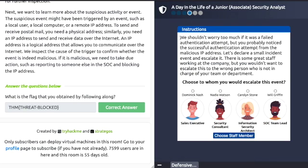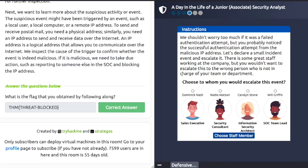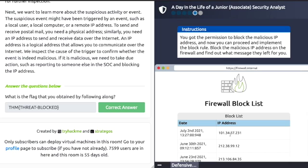Choose to whom you would escalate this event. On a SOC team, your options include a sales executive, security consultant, information security architect, and a SOC team lead. It's pretty obvious — if you're on a SOC team, you report to your SOC team lead. Click on Will and choose him as the staff member.